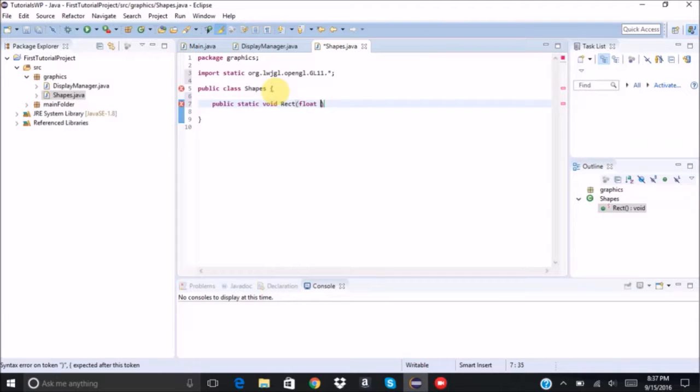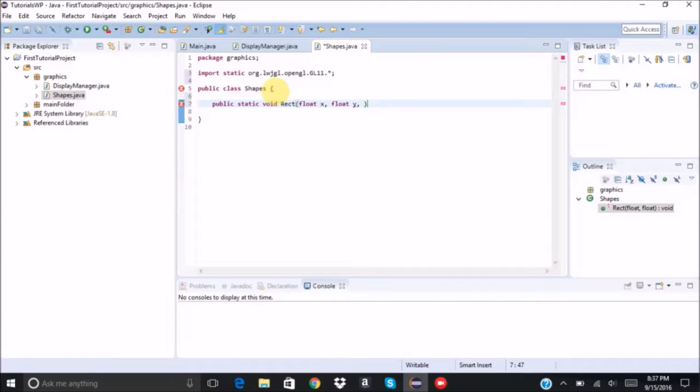It's going to take float x, y, width, and height.